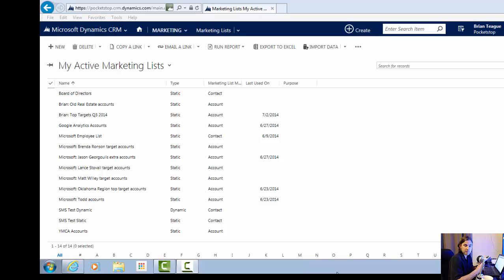As the name implies, a static list is working with static members. You manually add members to a static list, whereas a dynamic marketing list is more automated and you select the members based upon specific criteria. So let's take a look at both of the lists and then let's see how we can use them with our SMS plugin.